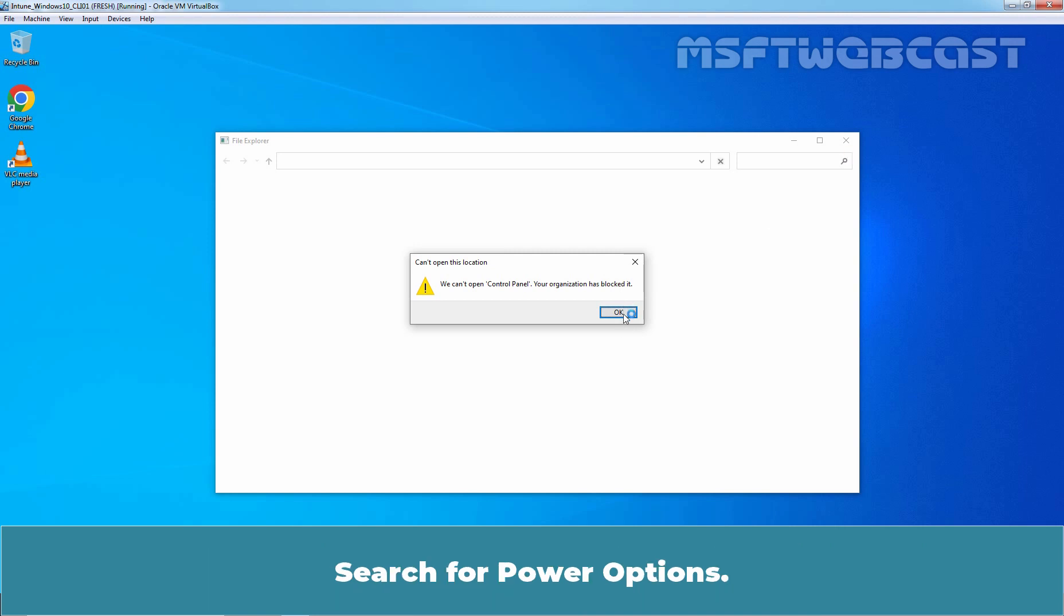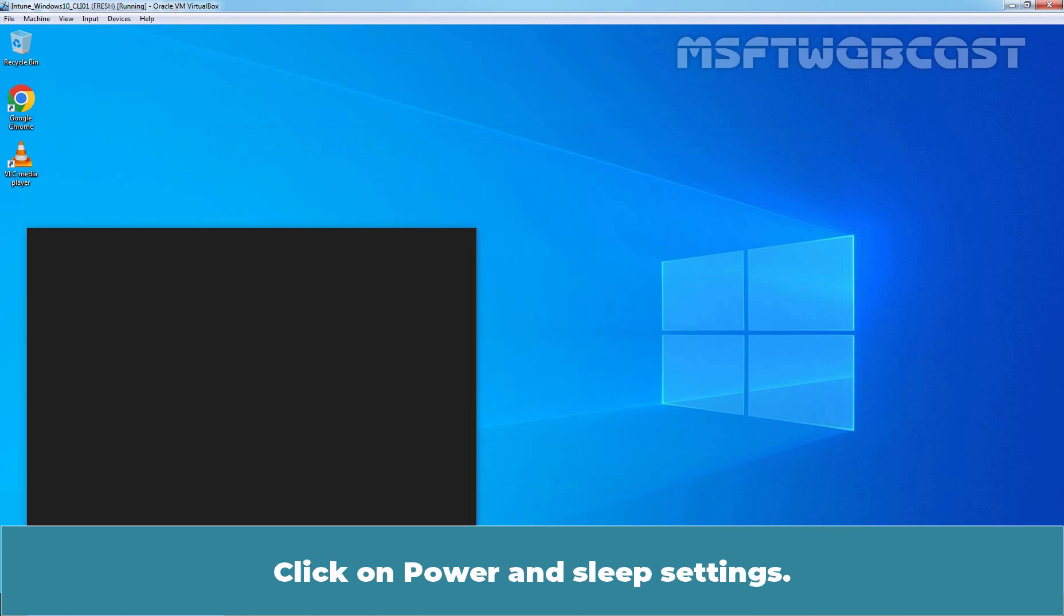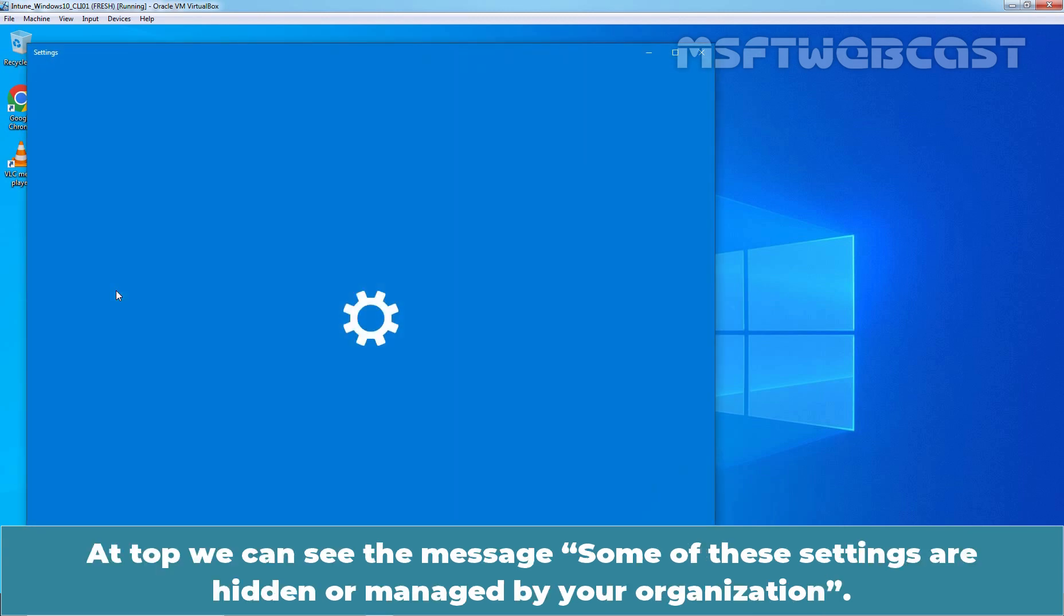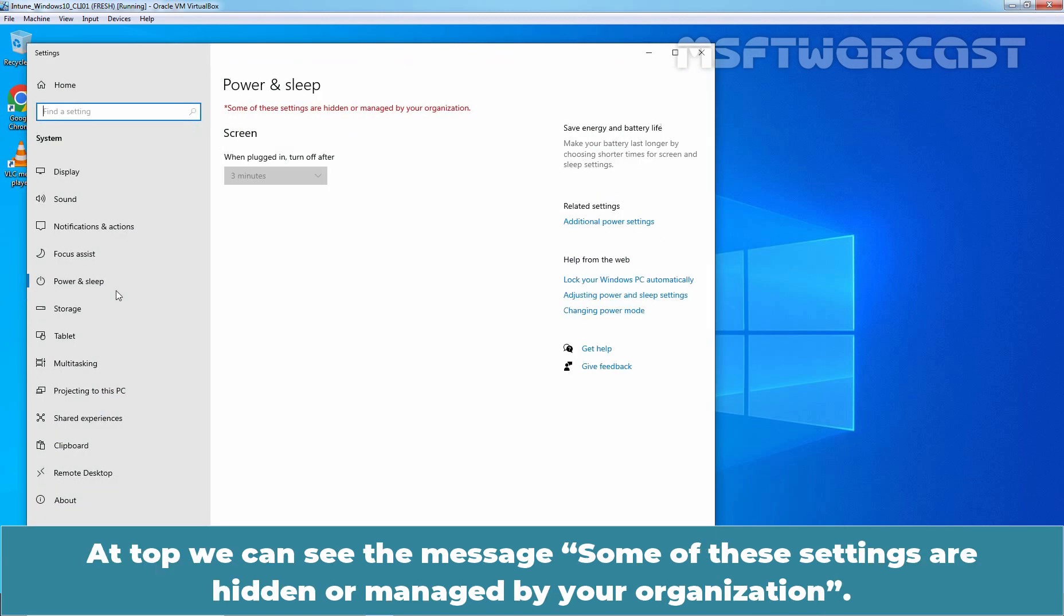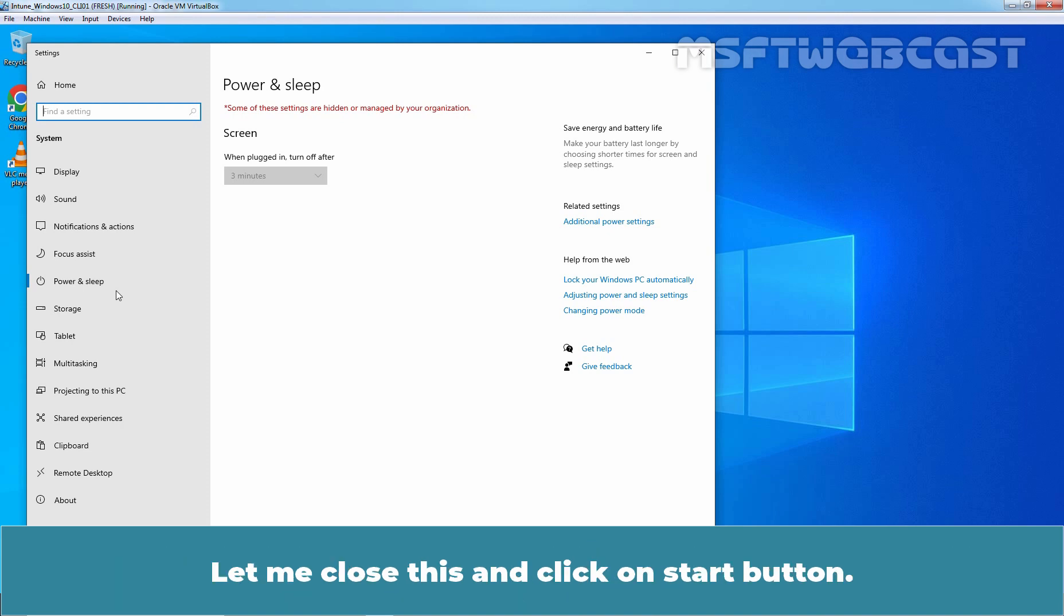Search for power options. Click on power and sleep settings. At top, we can see message. Some of these settings are hidden or managed by your organization. We can also confirm the configured settings for screen turn off time limit which is 3 minutes. Let me close this.